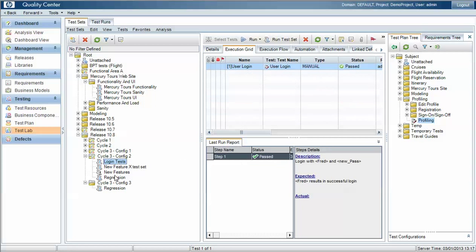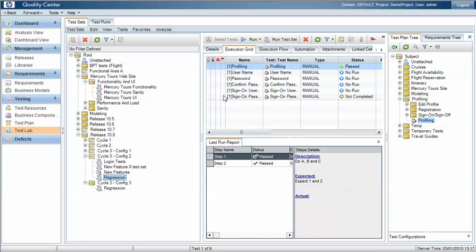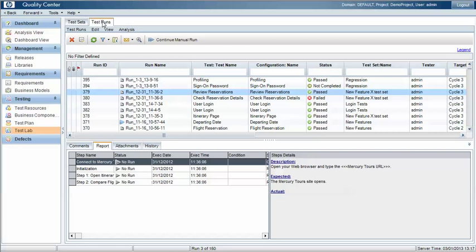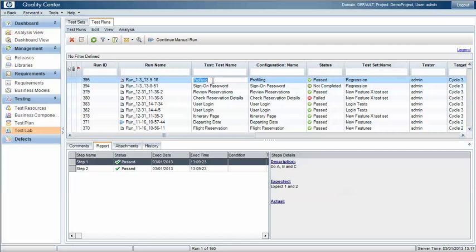In the first test set we have already run the test case and we already have a passed result against it. That test run can be seen under the test run area, and if we look at that run we can see the two test steps, both of which were passed.